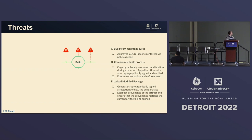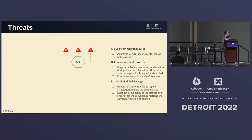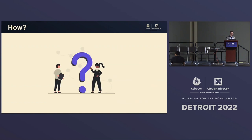The specific threats Fresca focuses on are the inputs into the build — making sure we're running what we expect to be running — the build itself, like whether somebody is actively getting into the build and compromising stuff as it's building, and then verifying that the thing you're looking at is the thing you actually built. And that's where you need a secure software factory.